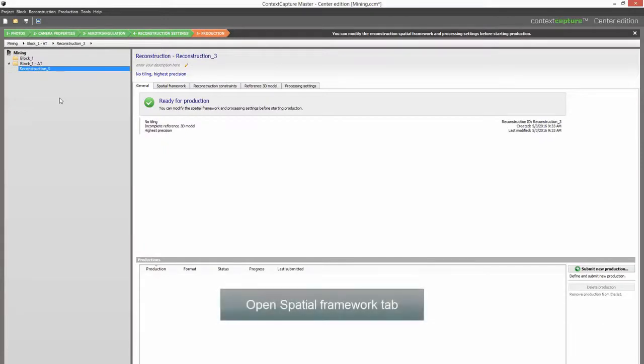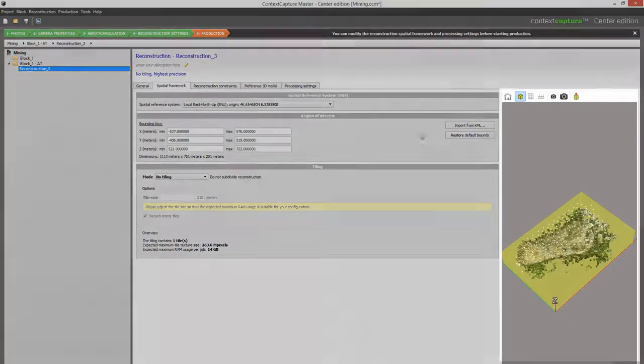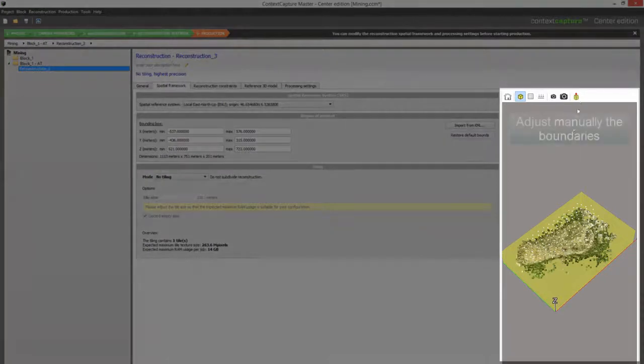Step 9: Open the Spatial Framework tab. Adjust manually the boundaries.